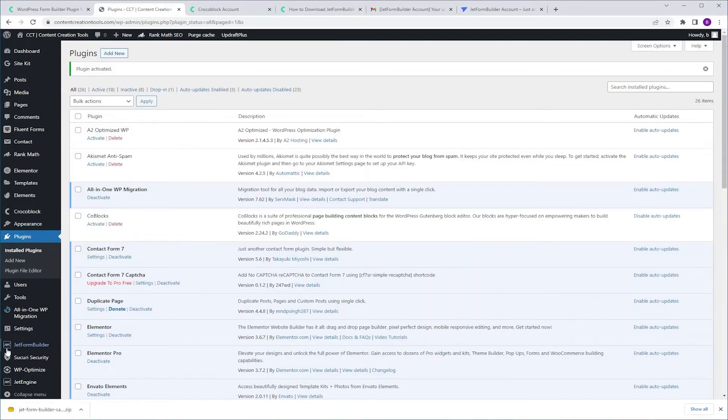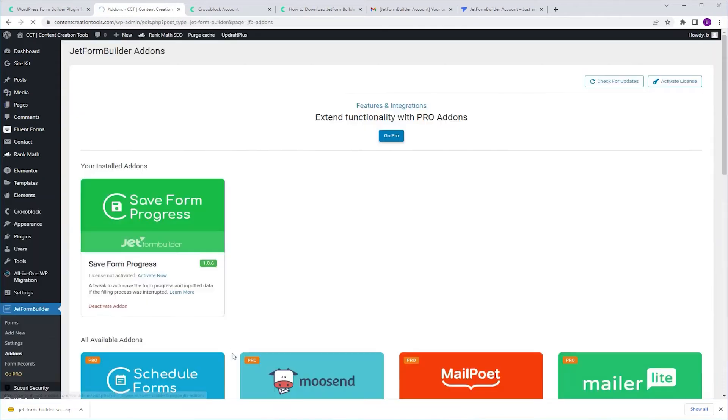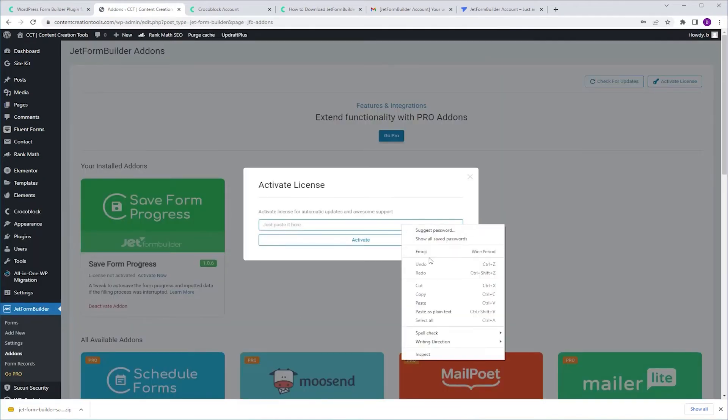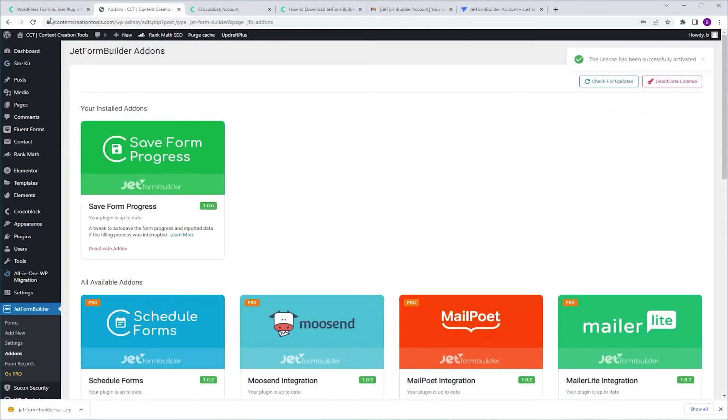We're going to go to JetForm Builder add-ons. Activate now and we're going to paste the license key. Activate. Refresh.